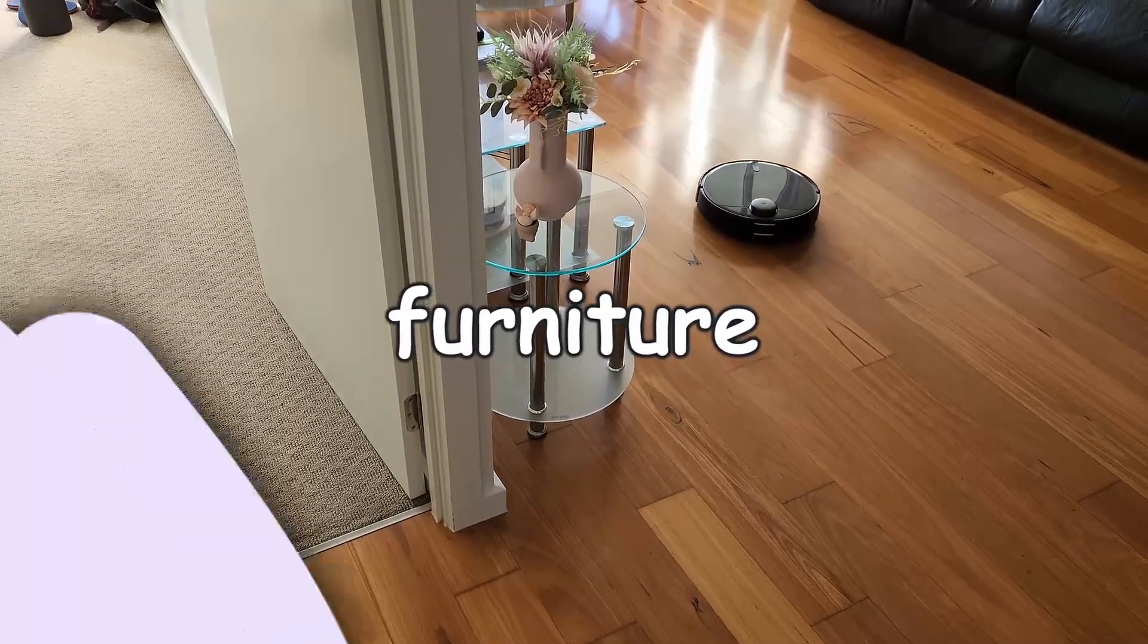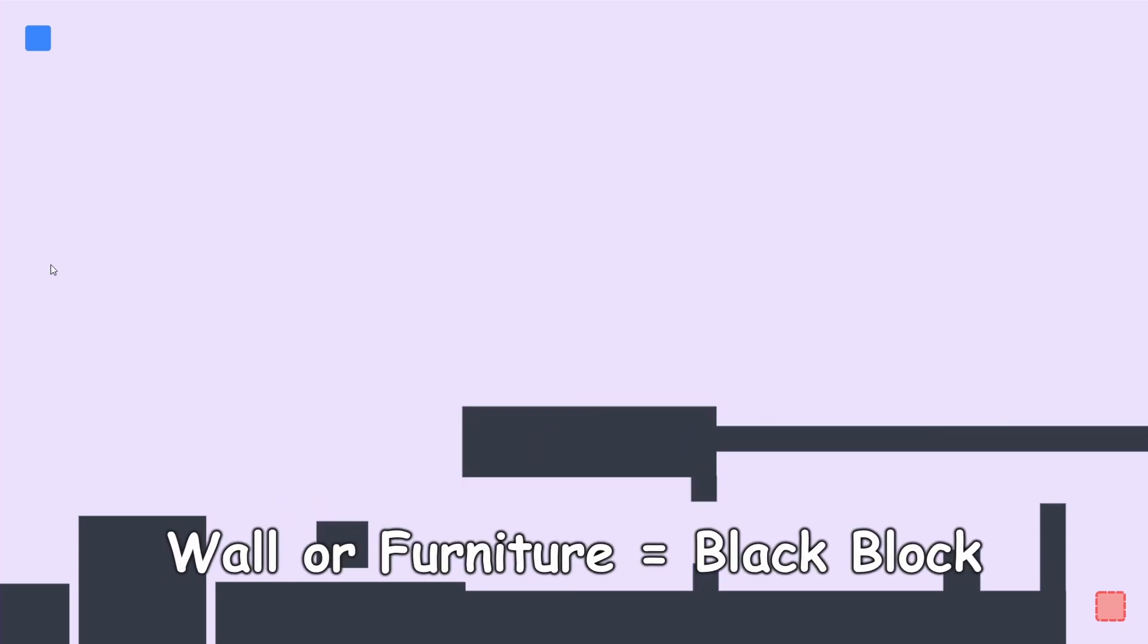To start off, I built this application which allows me to quickly map out my apartment. To keep things simple, I'll use these black boxes which I can resize and move around to map the furniture and walls in the apartment.